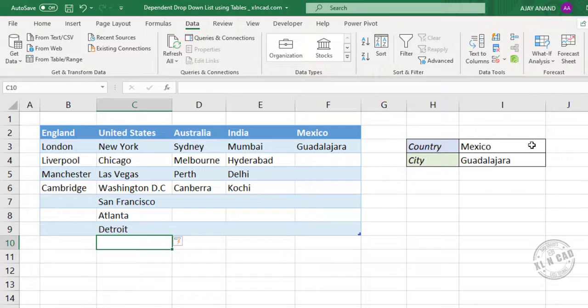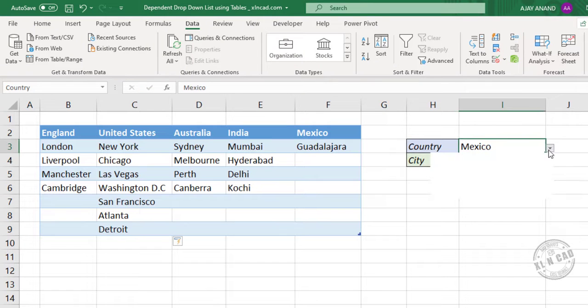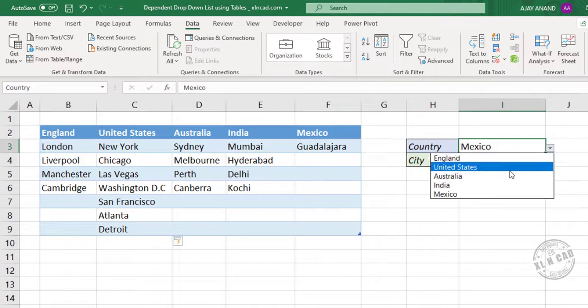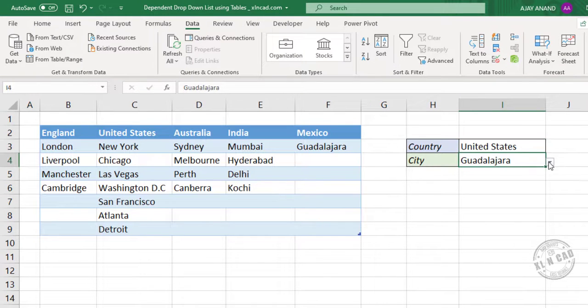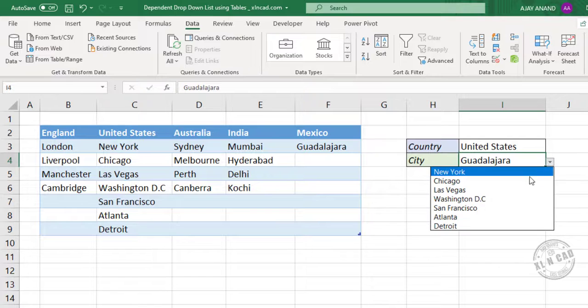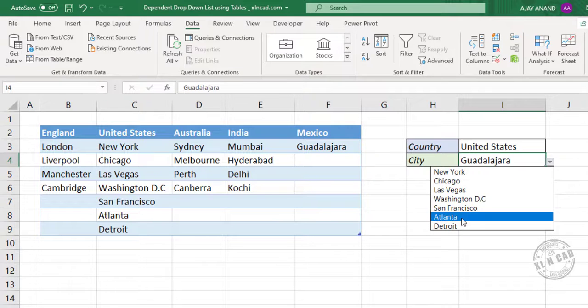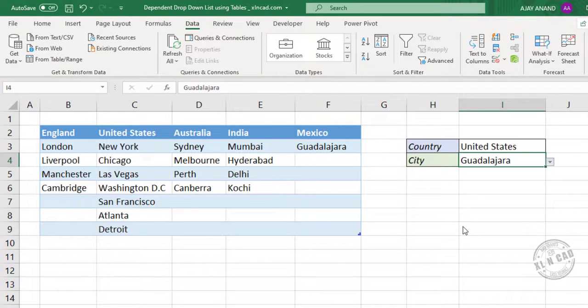Back to the first drop down list. United States. Atlanta. Detroit.